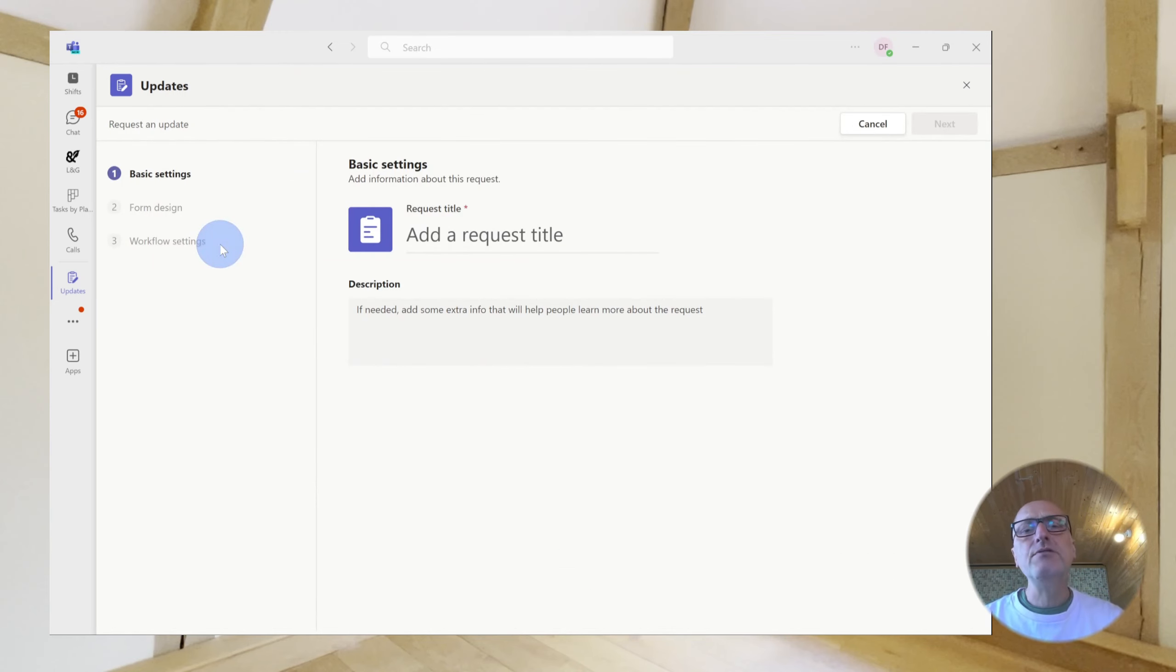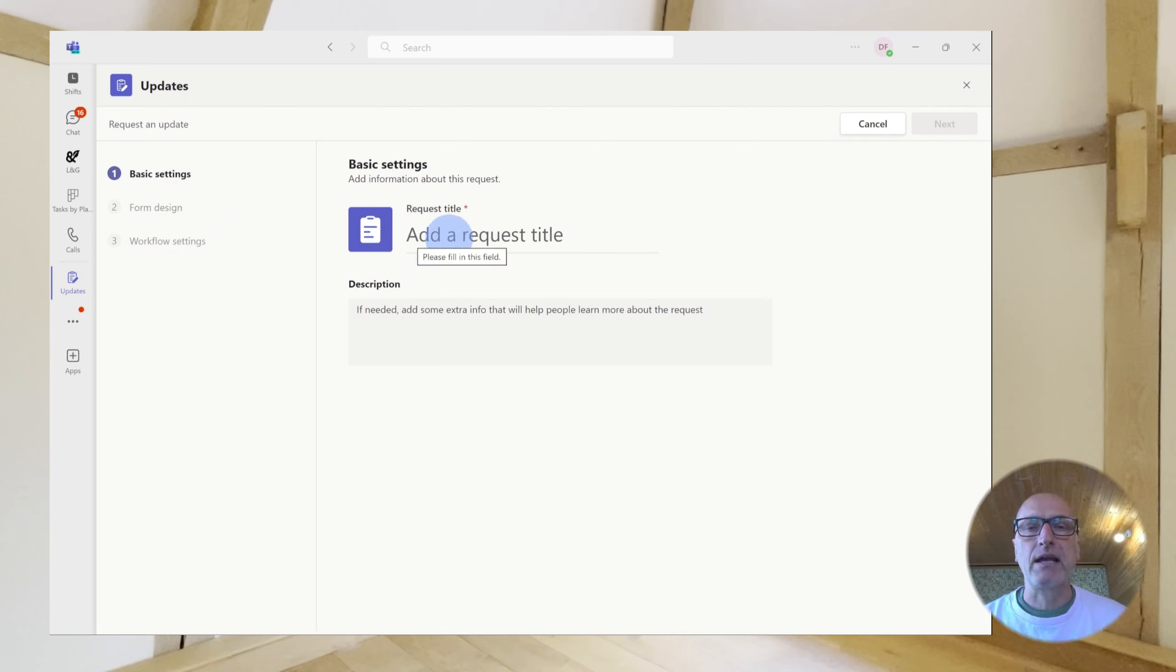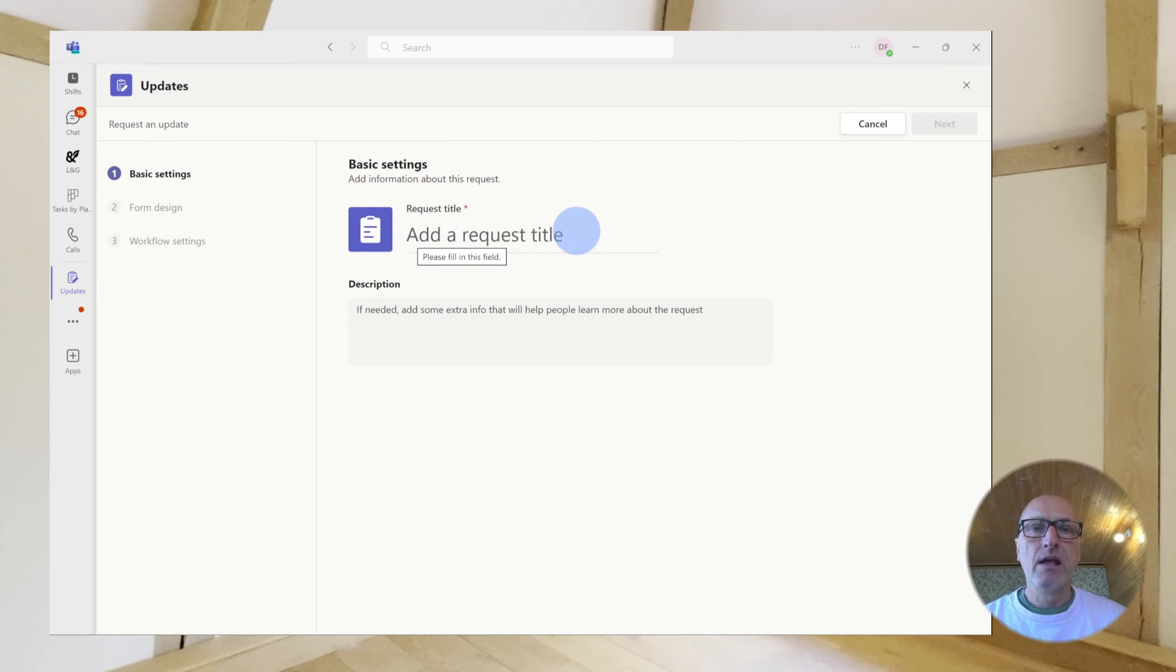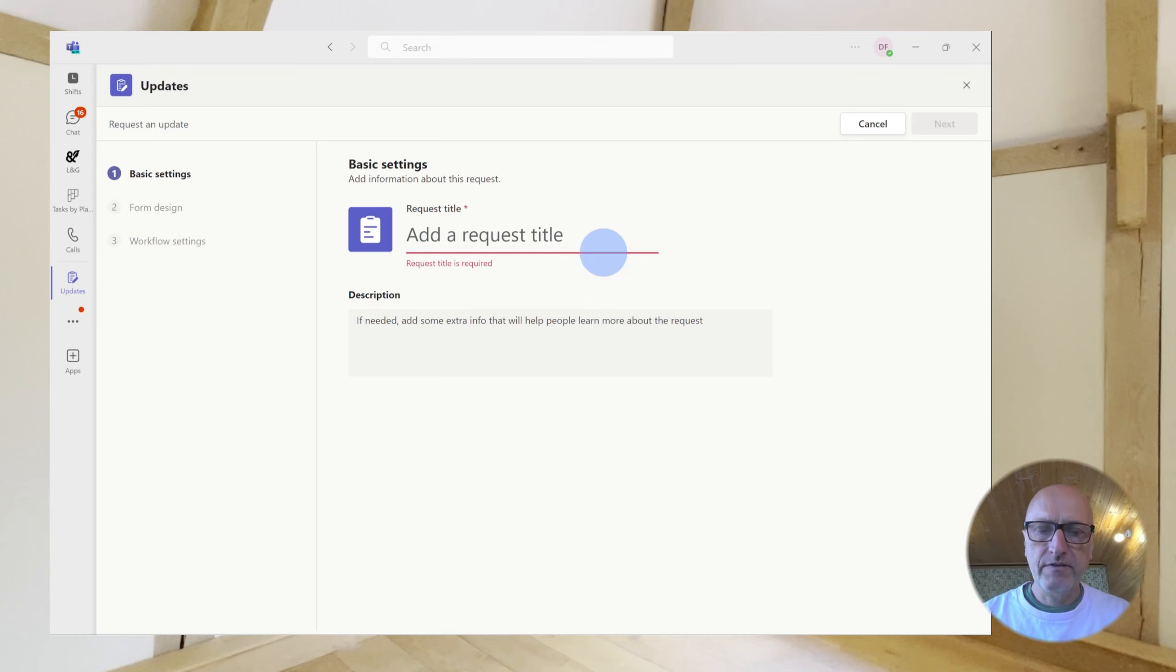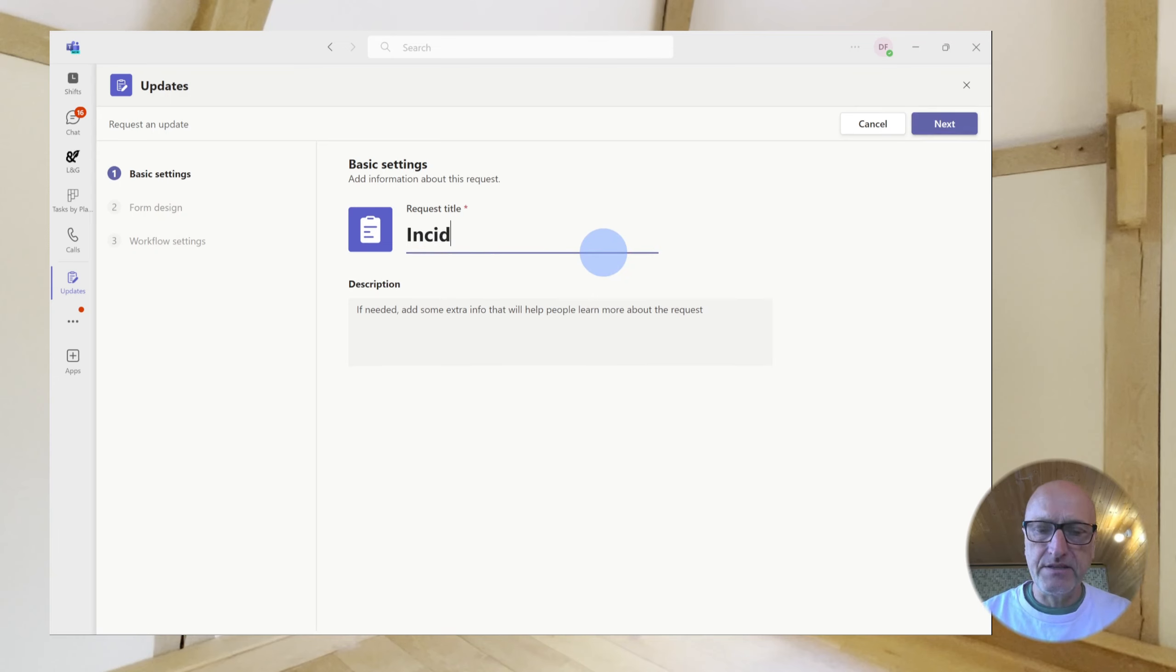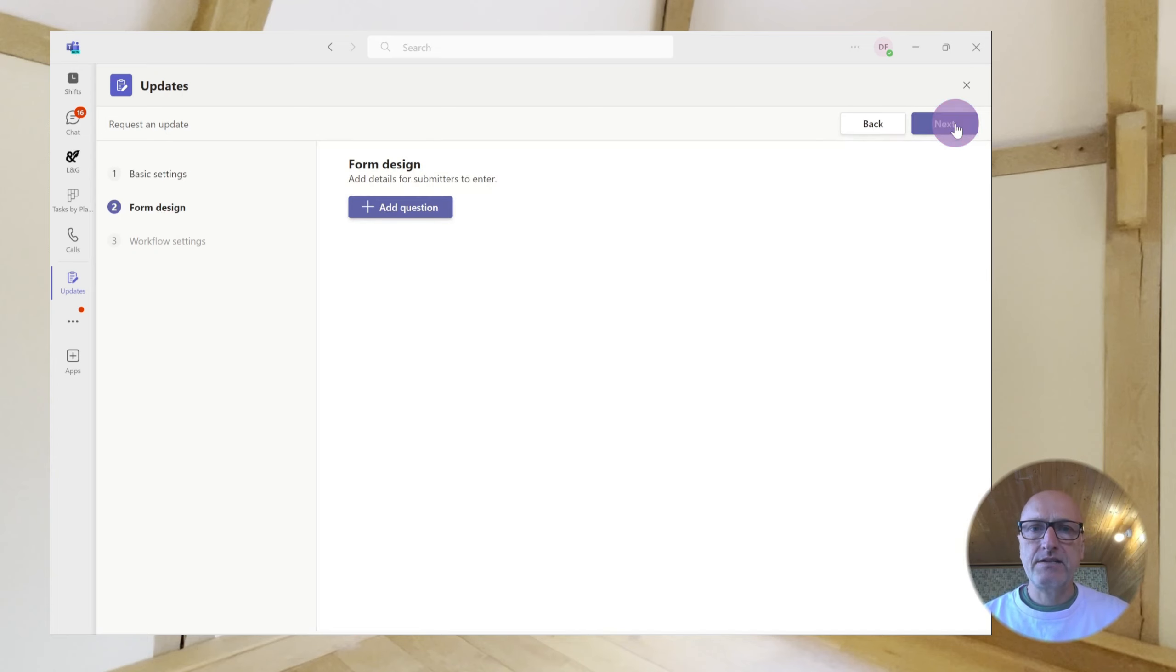Now, you can use a template. And there are a number of different examples. I tend not to because they're so quick to make, I don't really find any need for it. So, the first thing you're asked to do is to provide a request title. For this, we're going to call it Incident Report. Click Next.